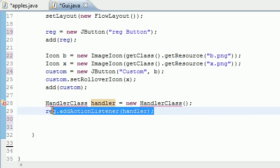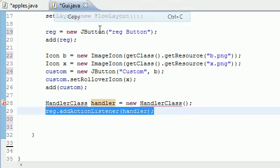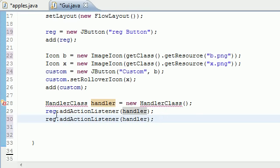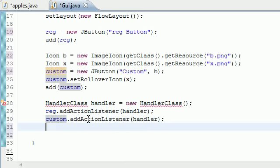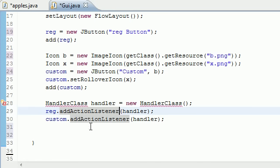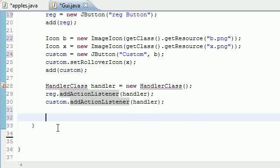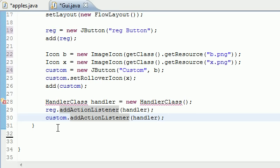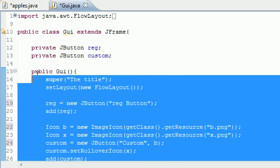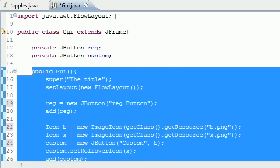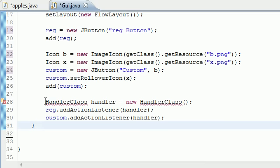Let's go ahead and add the same thing to our other button which is named custom. There we go right there. What this does, addActionListener, is pretty much the beginning of adding a handler for our buttons. I think that's everything we needed to put into the constructor.